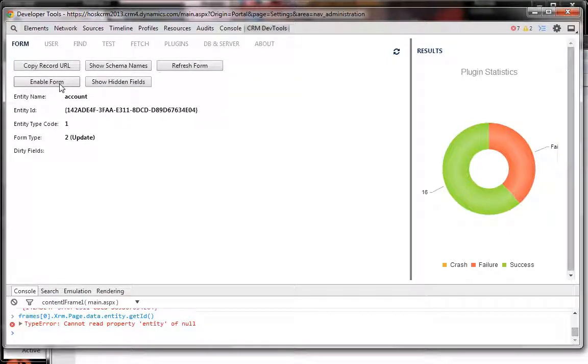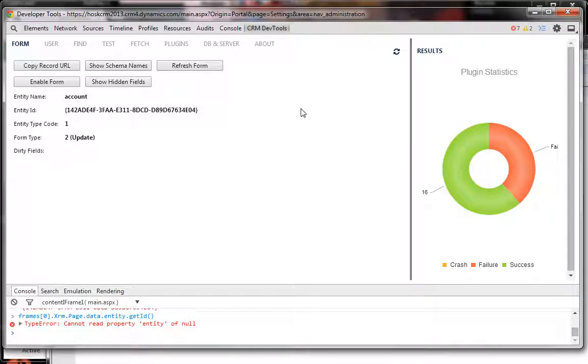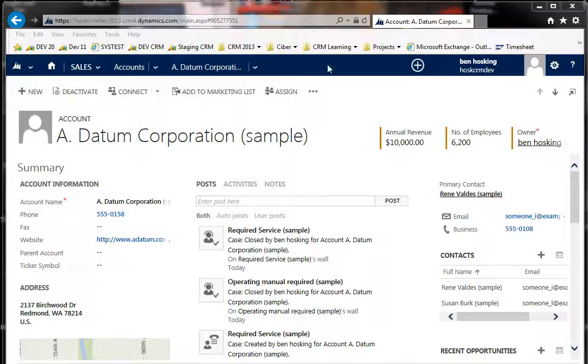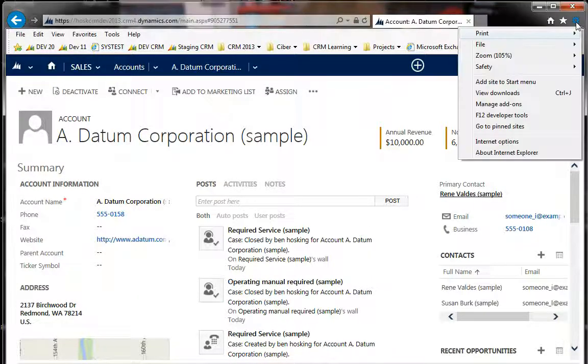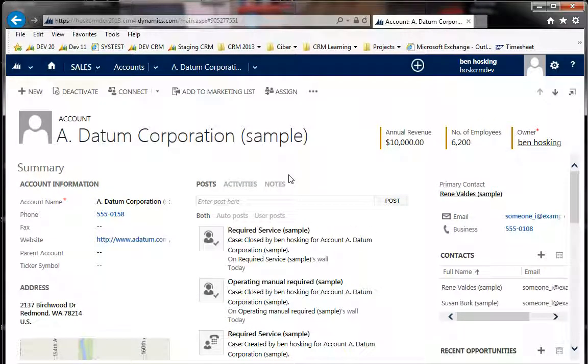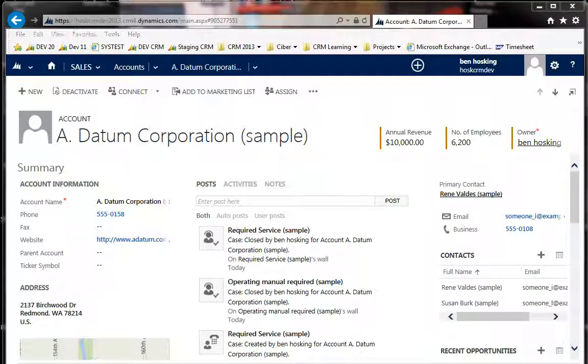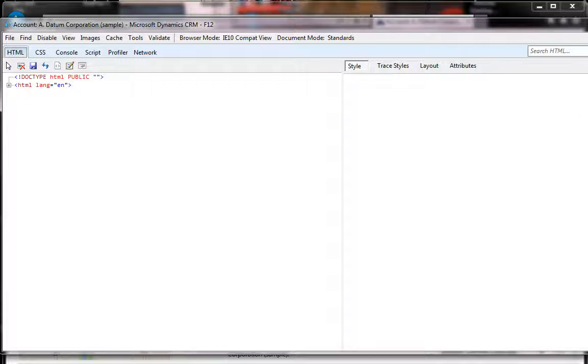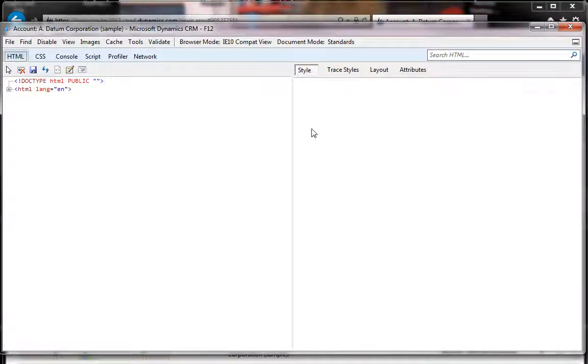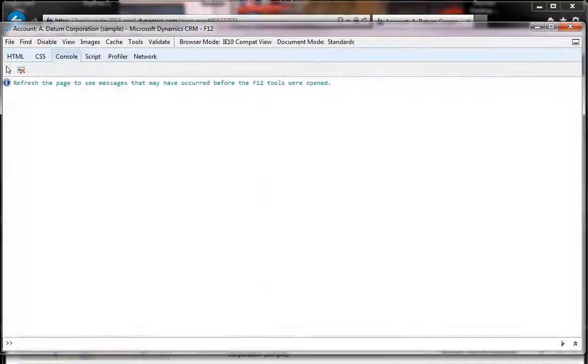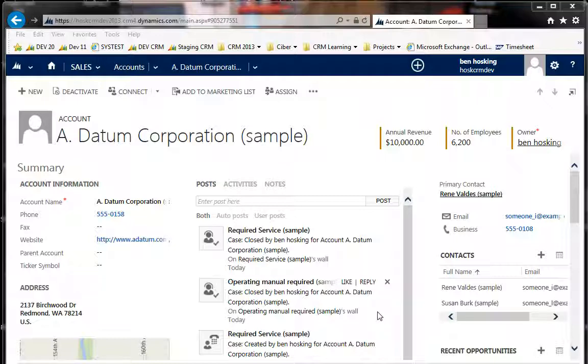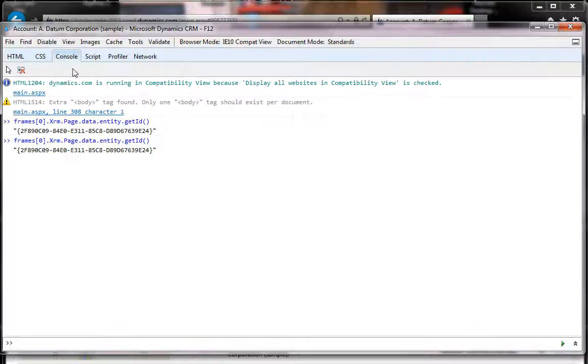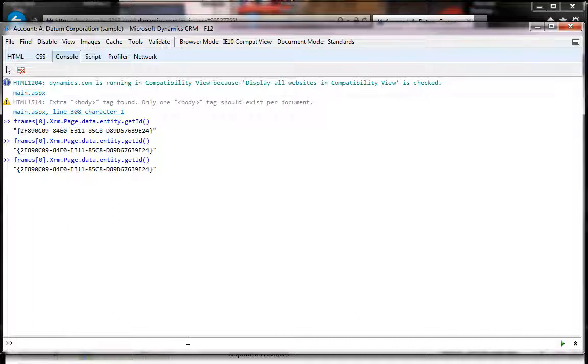That's Chrome. Now for Internet Explorer - Internet Explorer 10 in this case. Once again, if you press F12, you'll get the JavaScript debugger window up. Go to console.